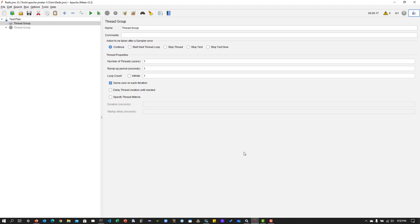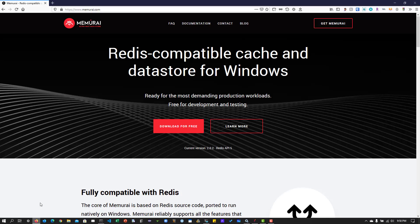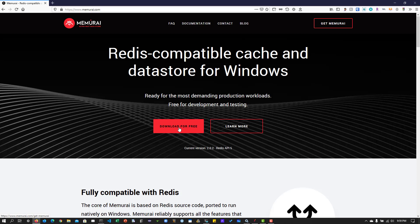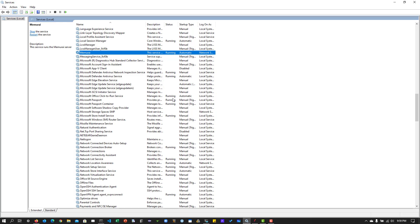So I'm going to leverage a solution called Memori for Windows because I'm using Windows Operating System and to install the Redis compatible cache or data store for Windows, I'm going to leverage this Memori. This is very straightforward. Just click on download for free, which will download the developer edition and just install it like any other software and it will run as a service. If you go to services.msc, you can see the Memori service is running automatically. You can turn it off once the test is done, but I'm going to keep this running so that I can show you how to push the test data to the Redis cluster.